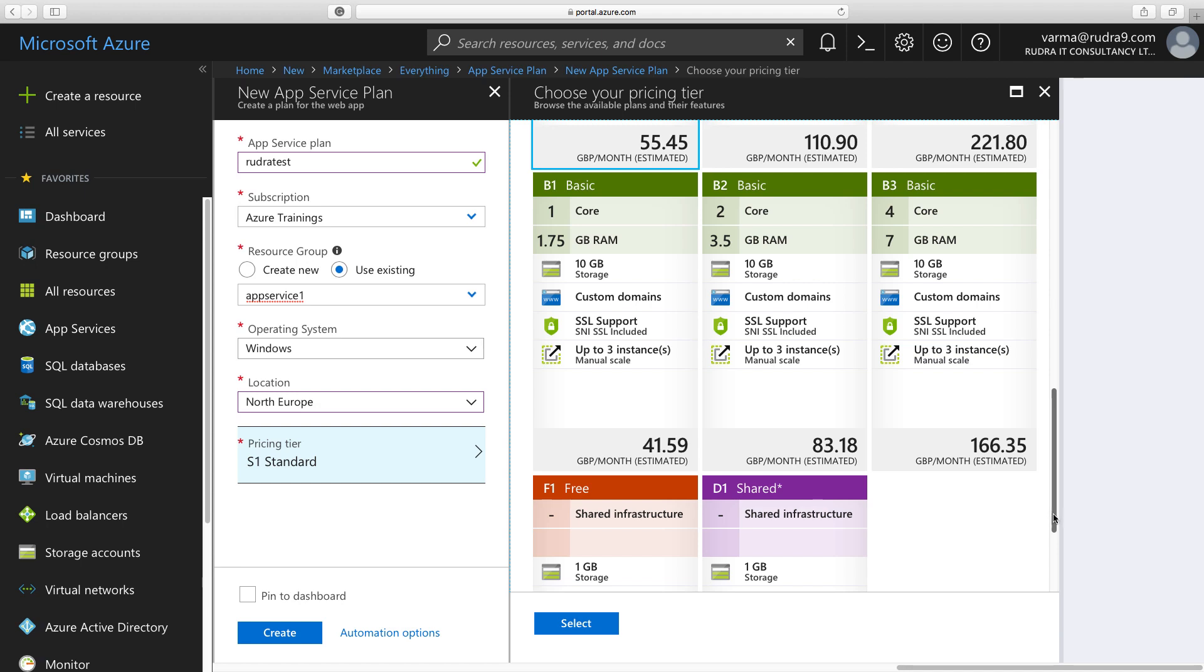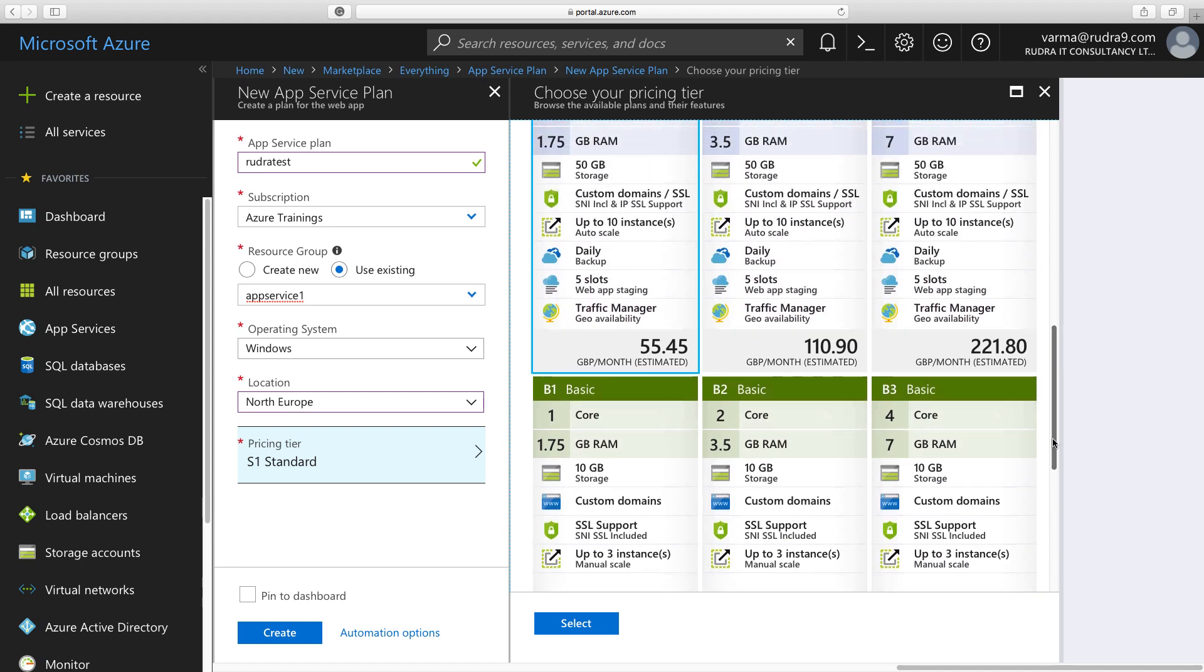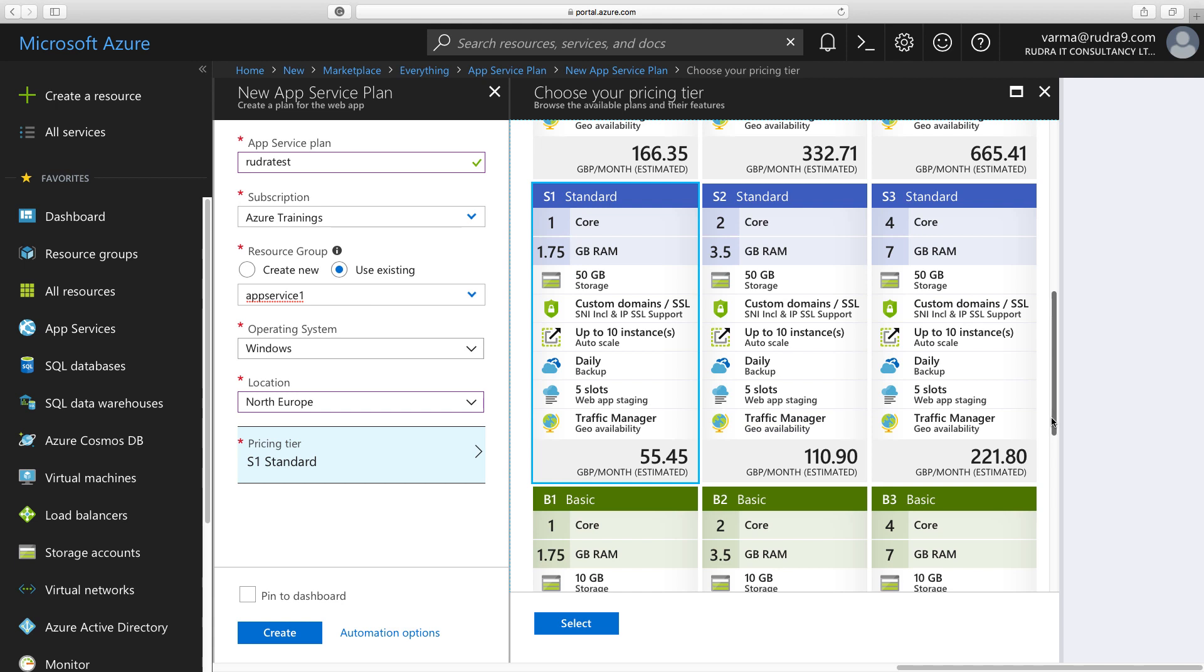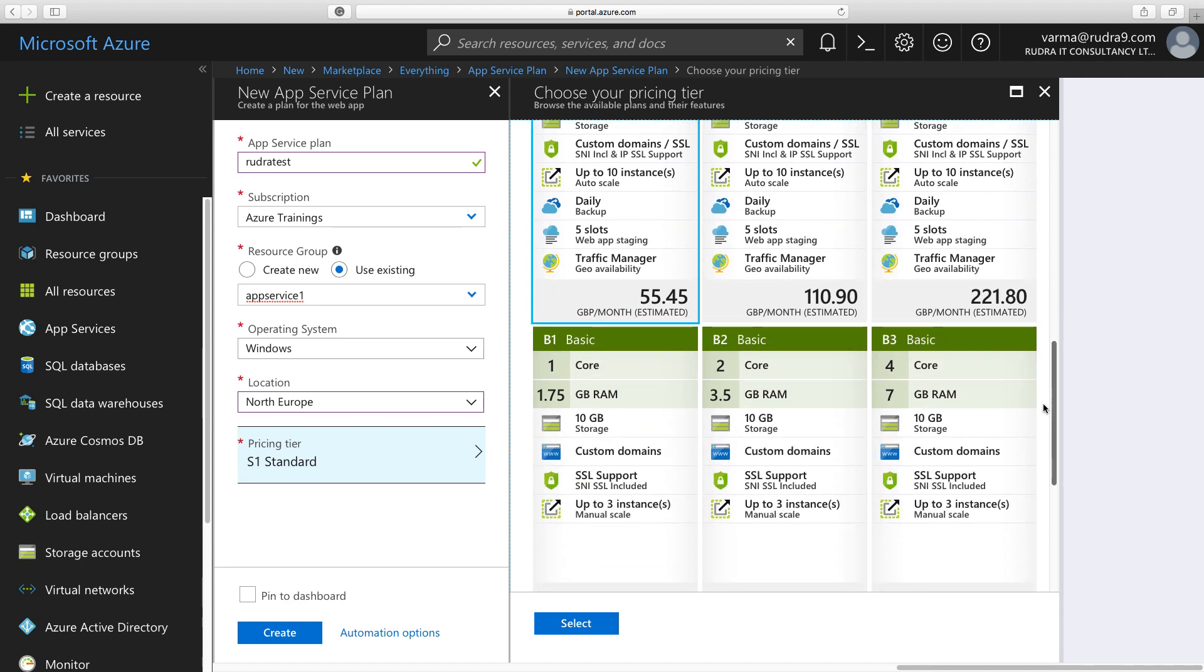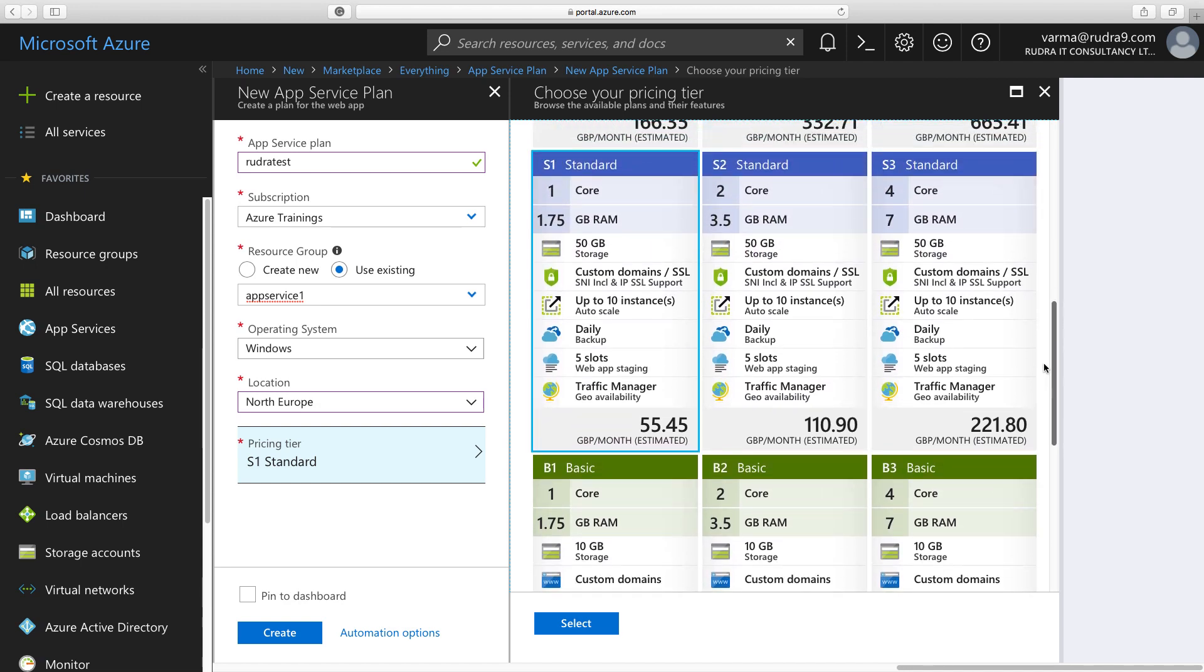But when you go to standard, then you will get a lot more features with enhanced capability. Like basic, standard also supports custom domains. But when it comes to scaling, you can scale up to ten instances, and also you can auto-scale. That's the difference you need to see between basic and standard. And also you can daily backup. You can have slots, which is deployment slots. And also standard tier supports Traffic Manager.